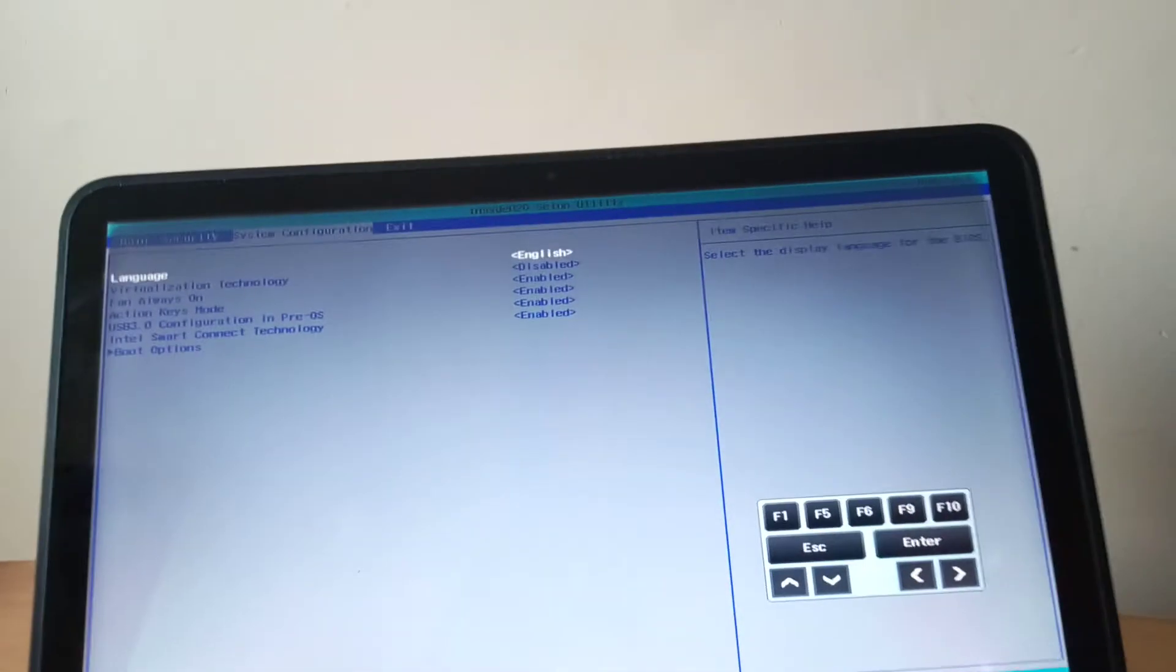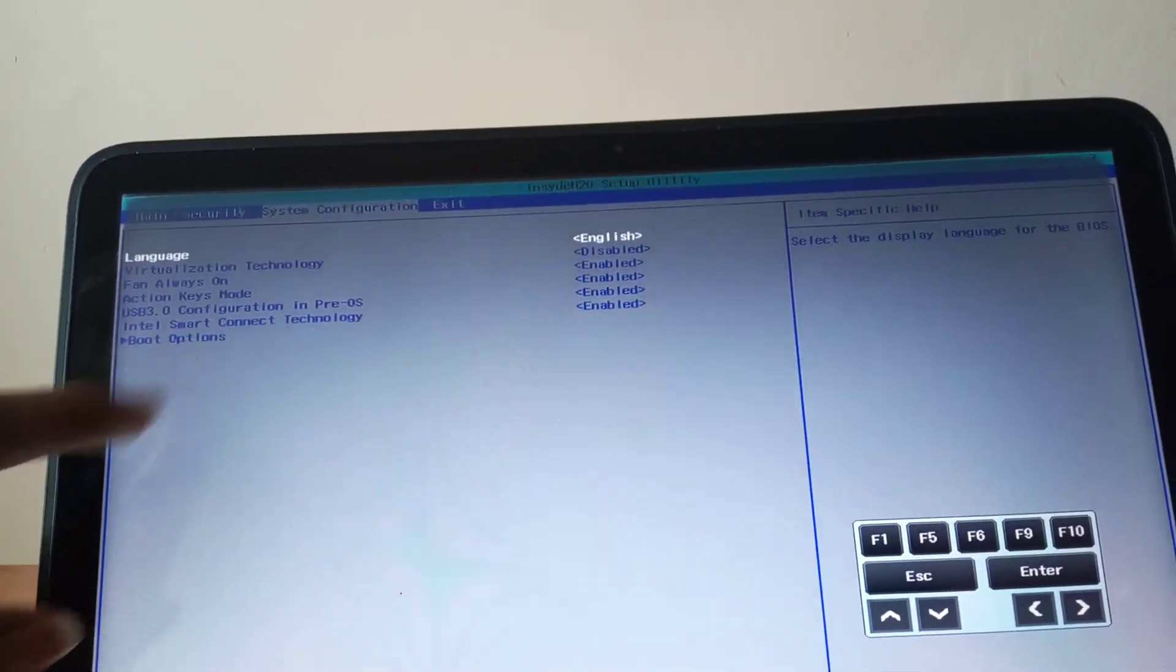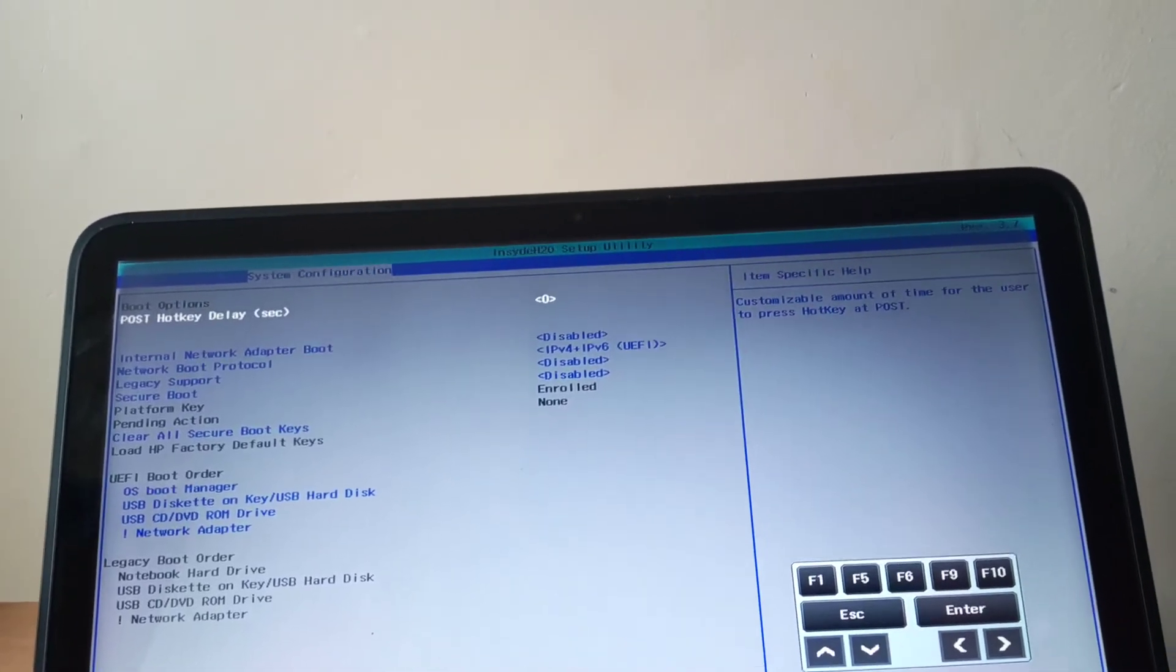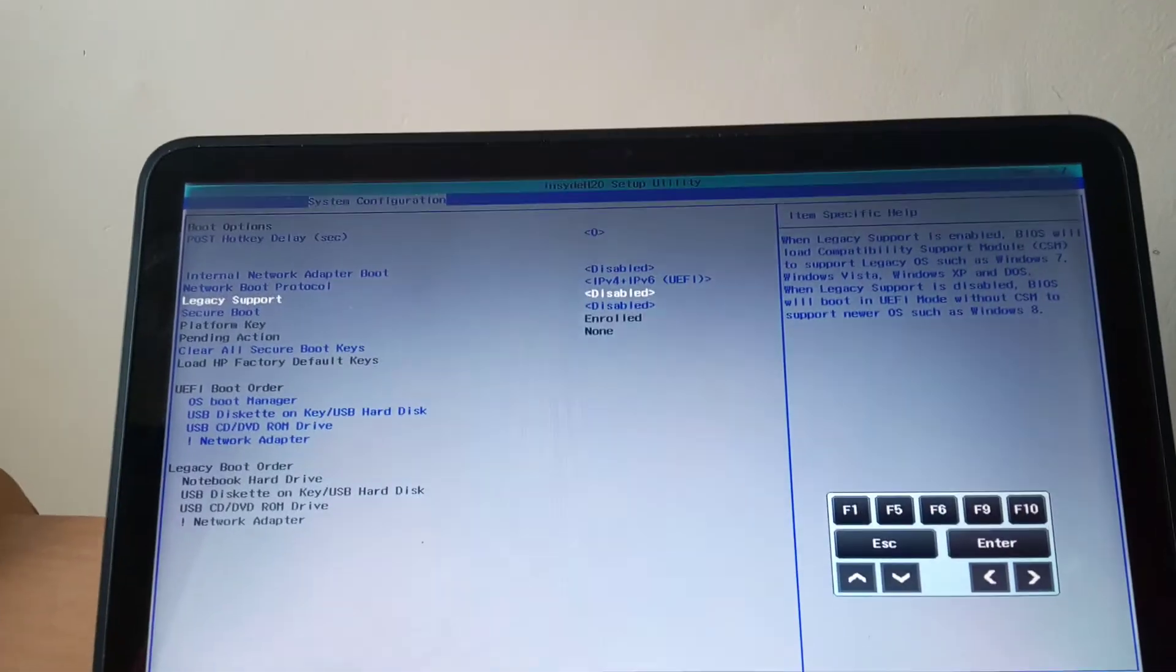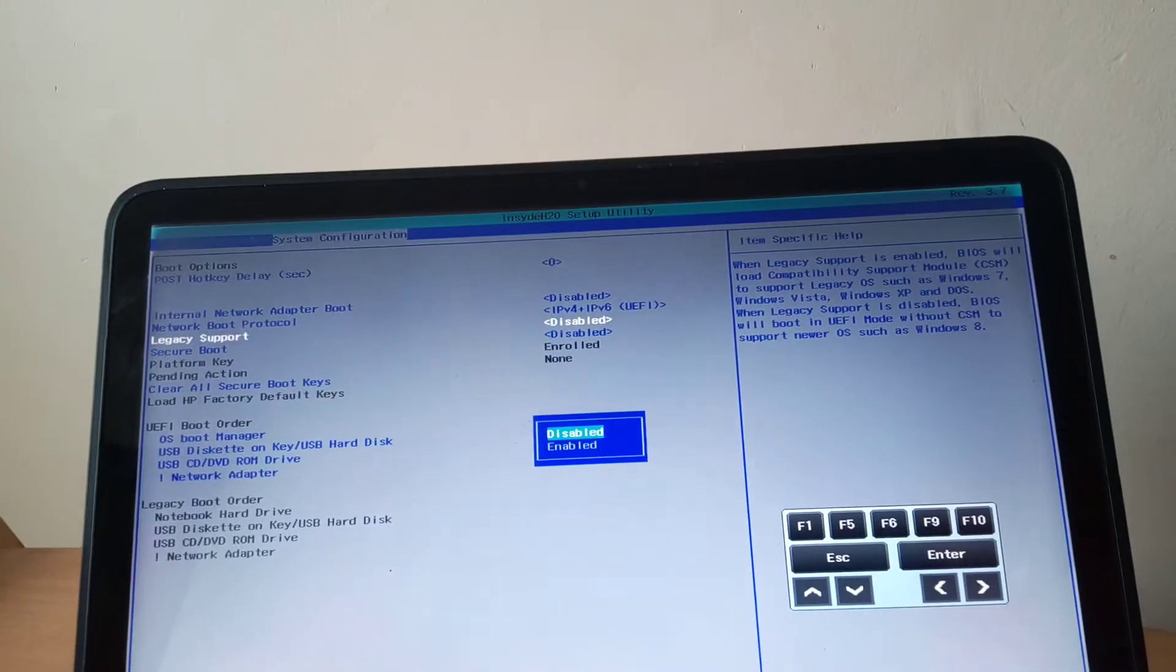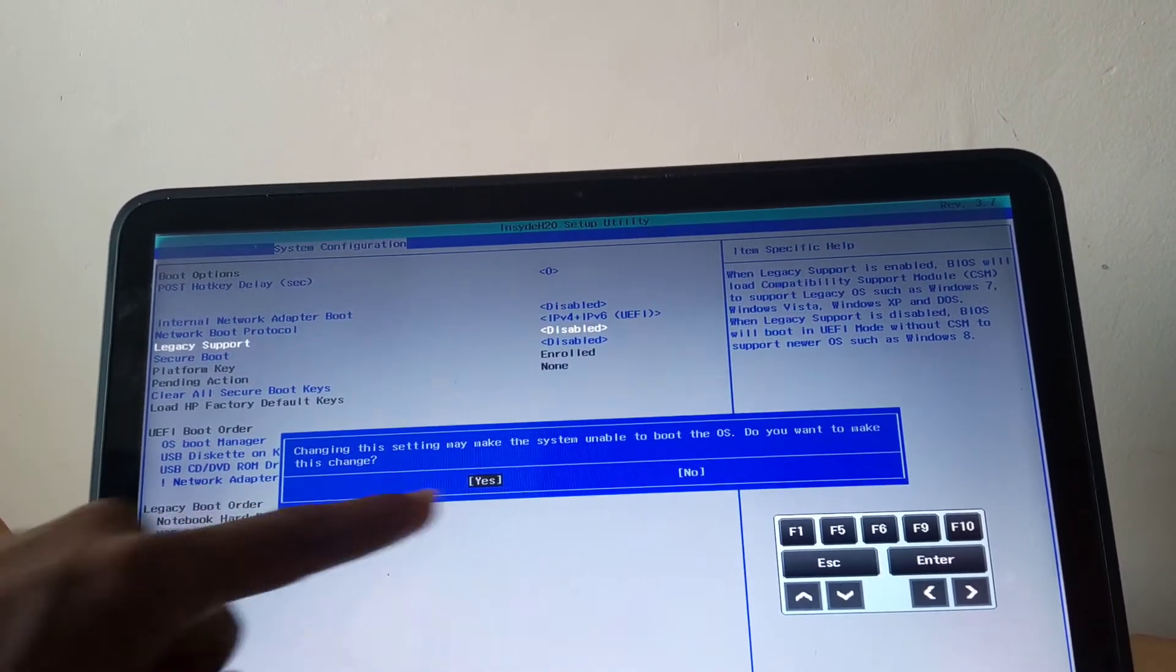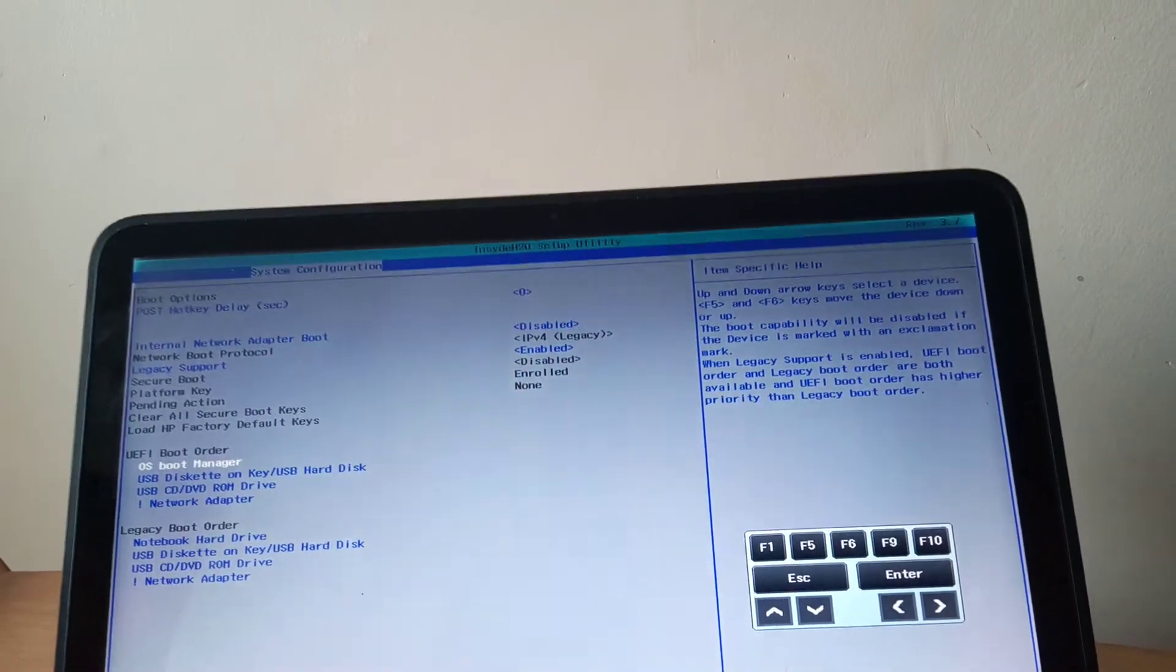And in the system configurations you're going to scroll down to boot options, click enter. When you reach here, you are going to go to Legacy support. You enable this option, you click the arrow to go to yes.